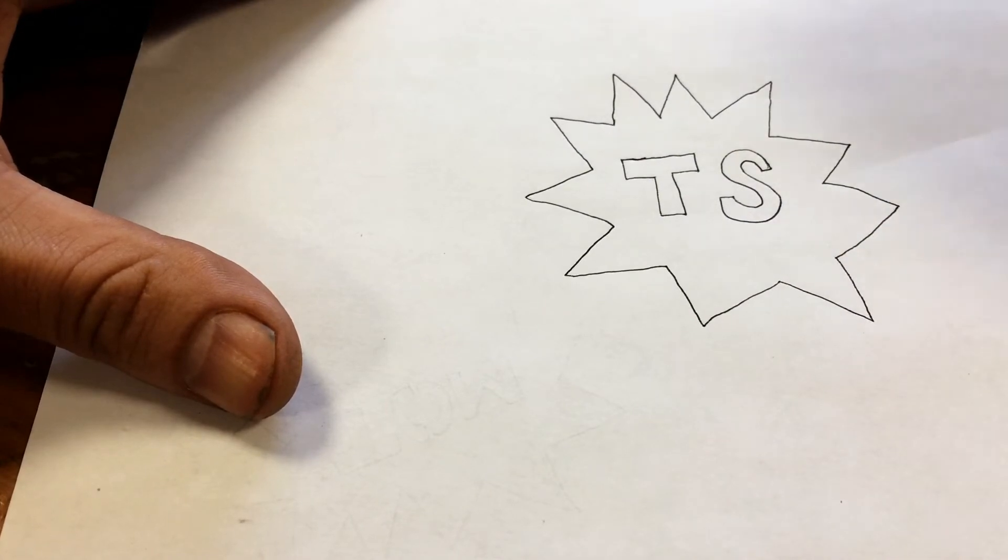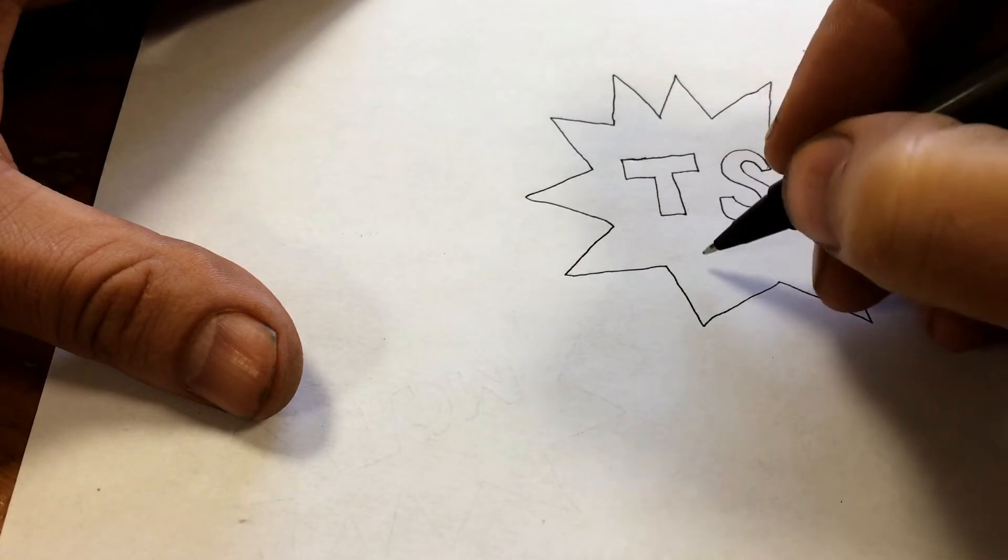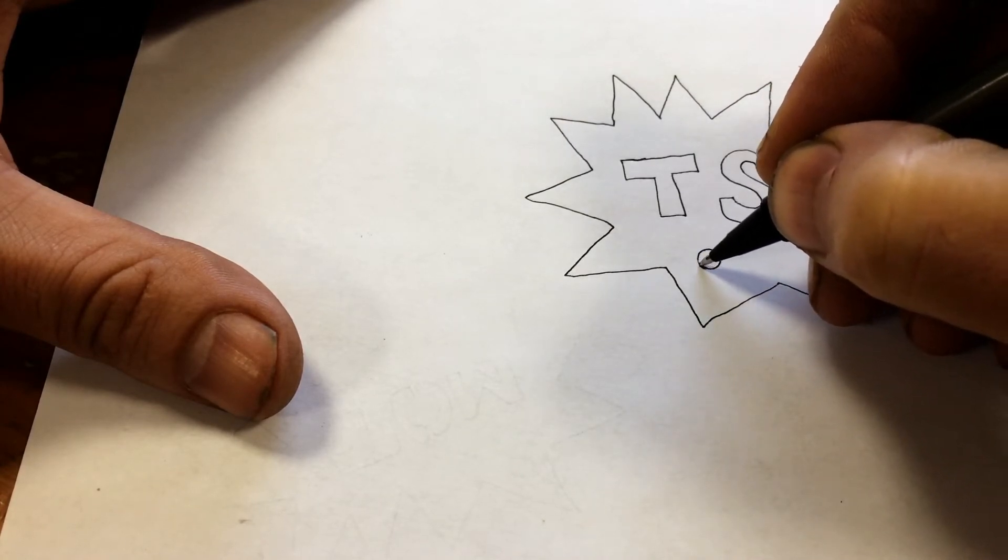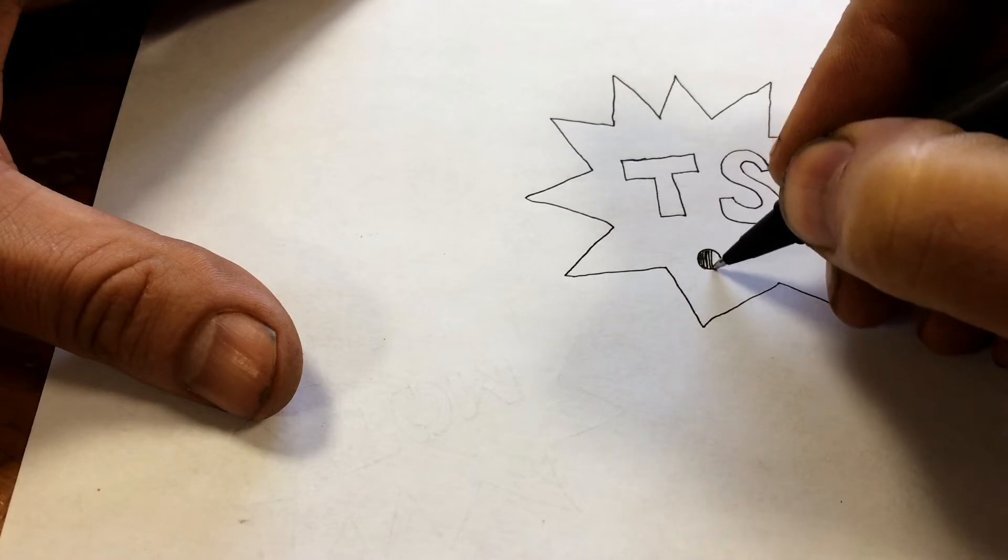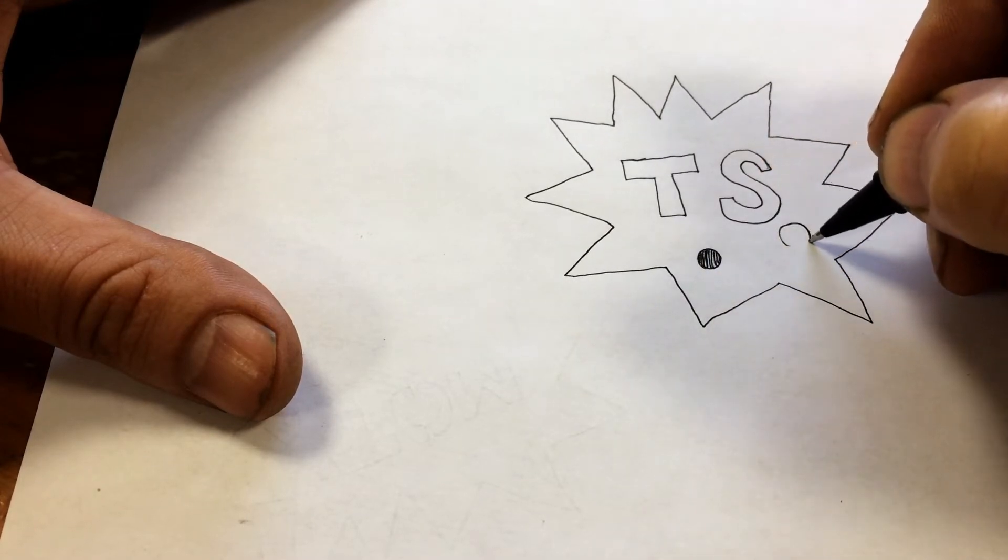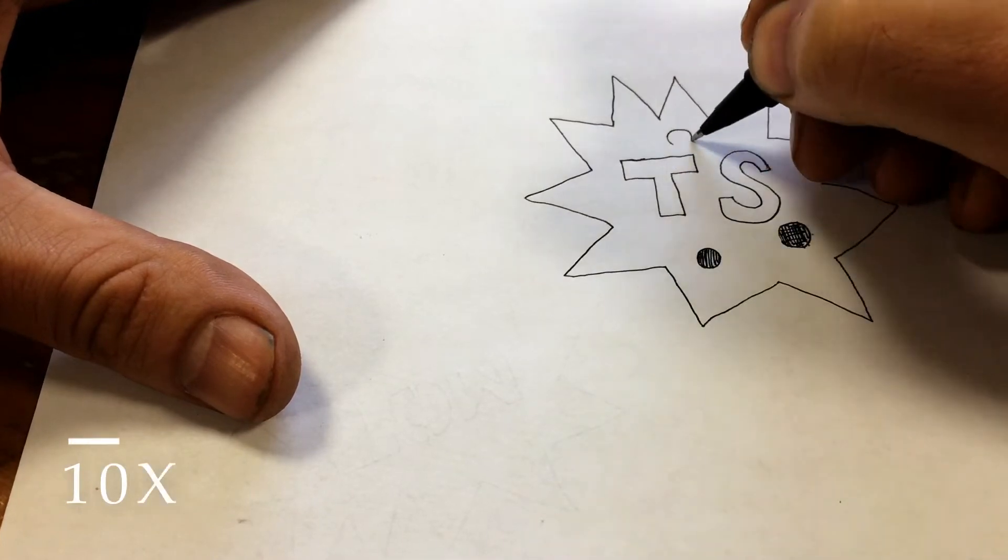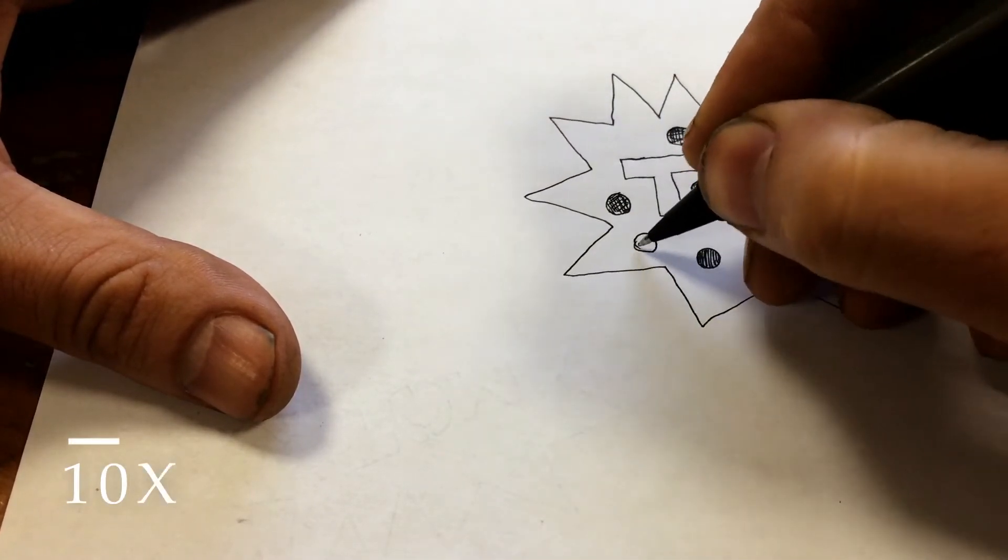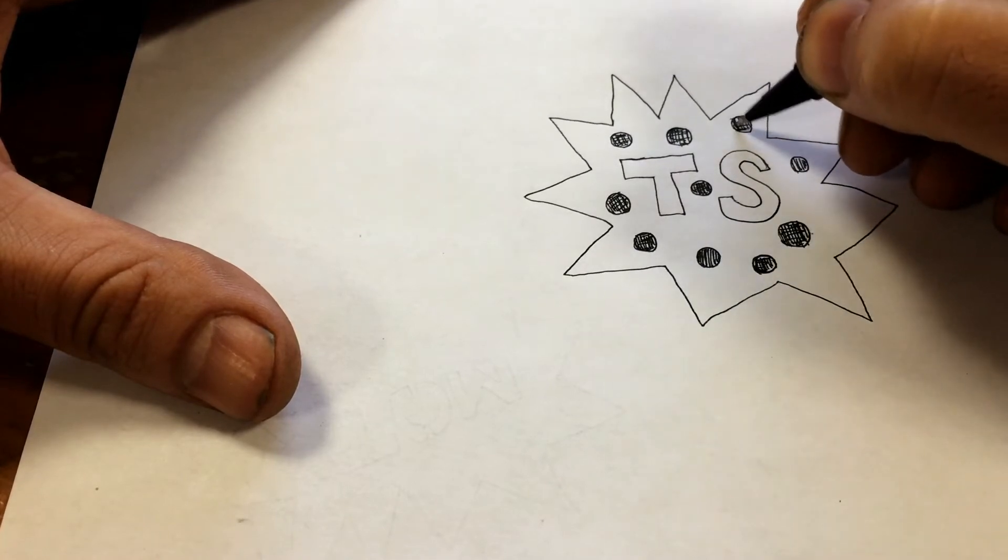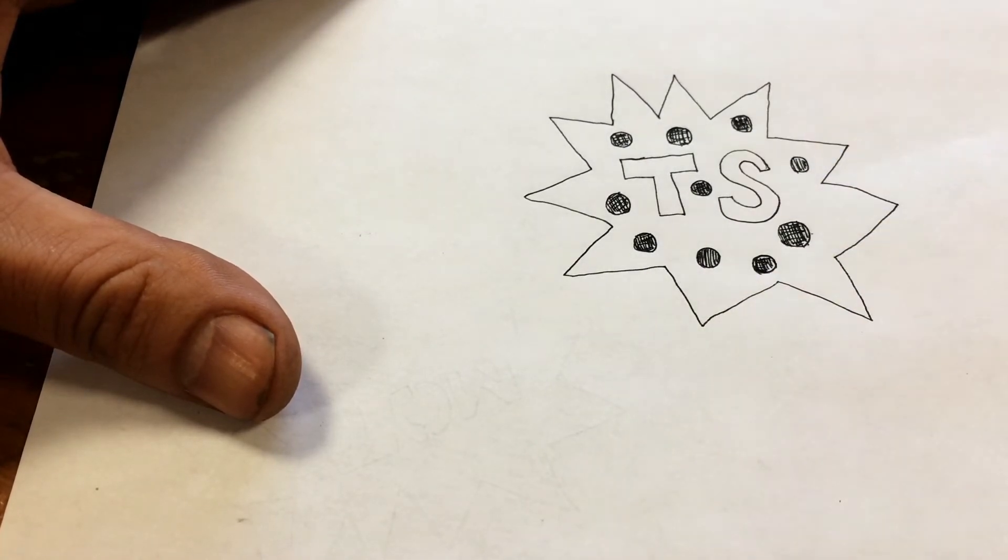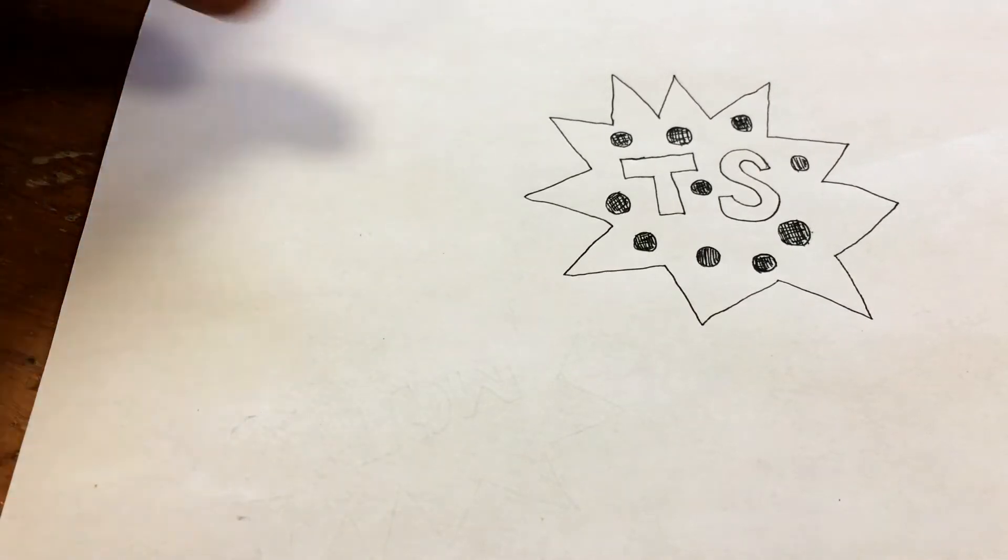So the other thing it can do is engrave. So if we just do some polka dots maybe, color those in. All right that's good enough for a test. Let's bring it over to the Glowforge and see what it looks like.